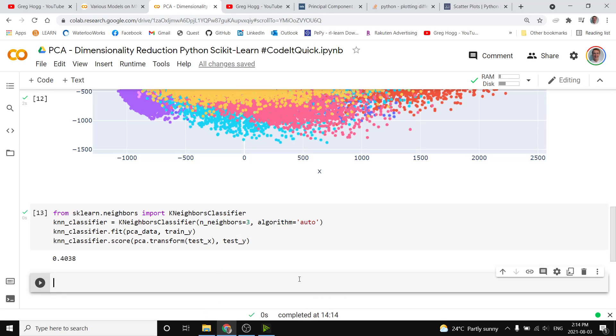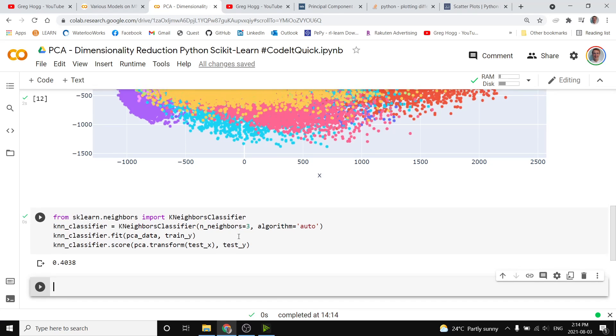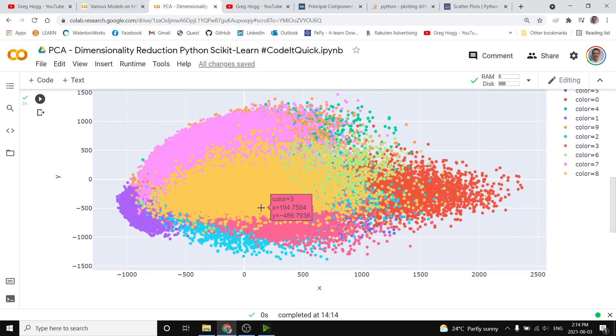We see our accuracy is only 40%, and so clearly we need more information. Just two of these pieces of data are not enough.